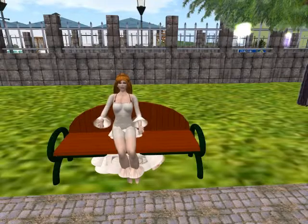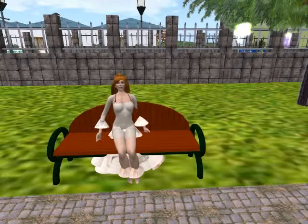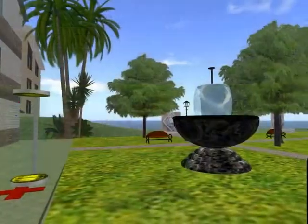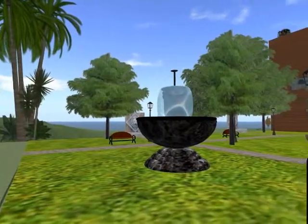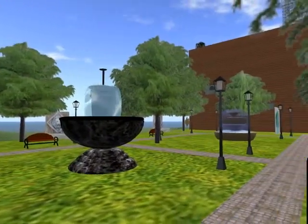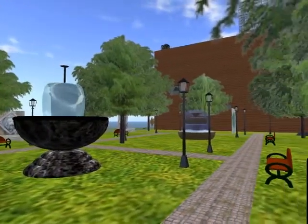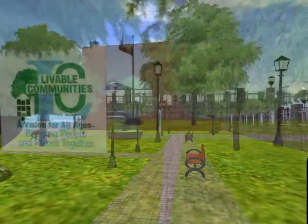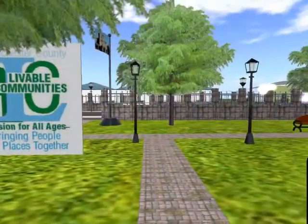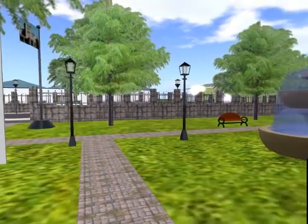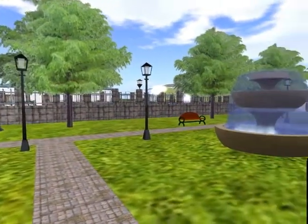It's also possible to be an animal, have wings, tails, or anything that you could possibly imagine. In this project, we used a technology called Second Life, which allows the residents or the users to create anything they would like on their property, which are called islands in Second Life.